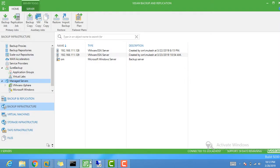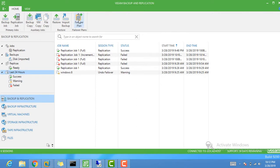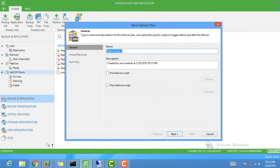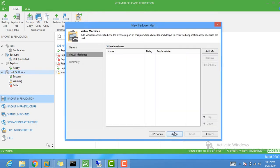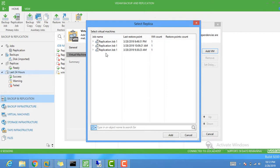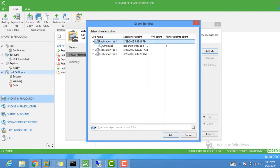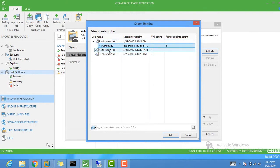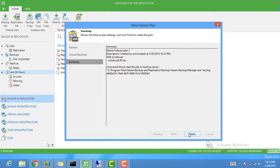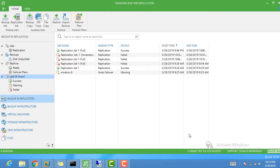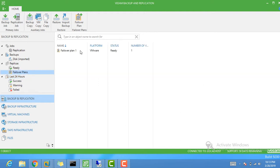To set it up, go to VM Backup and Replication, open it, and click on Failover Plan. Click Backup and Replication, click Failover Plan — you can name it anything. Click Next, then add the virtual machine from replica. The replica job is here — select it, select Windows 8, click Add, Apply, and Finish.